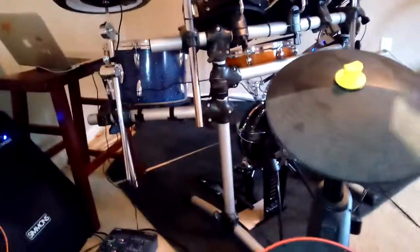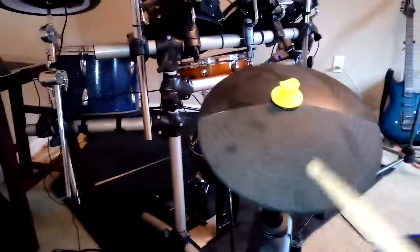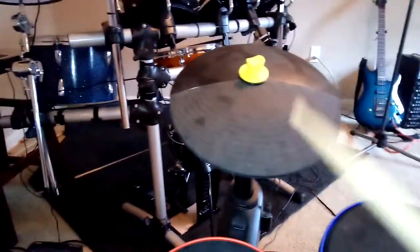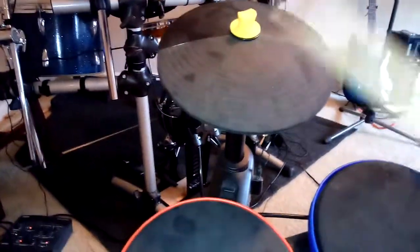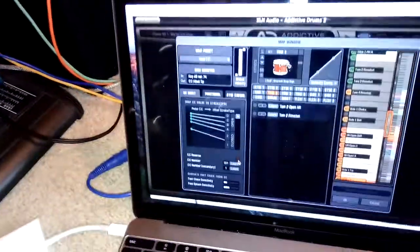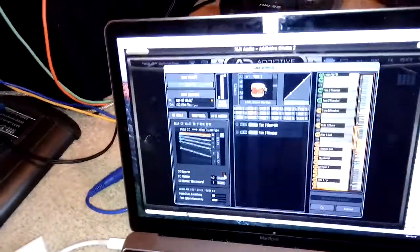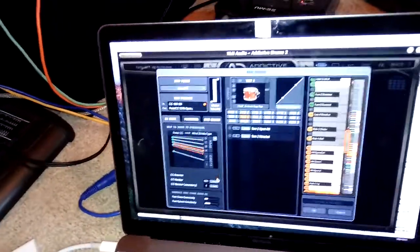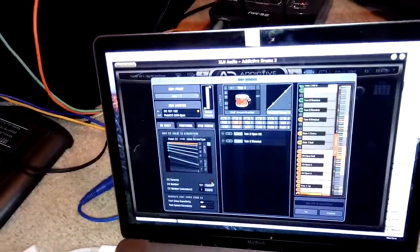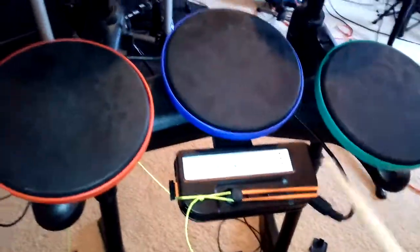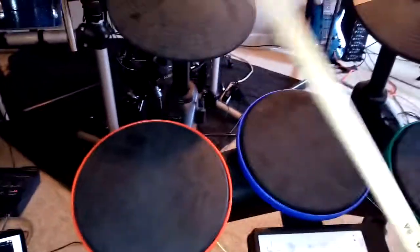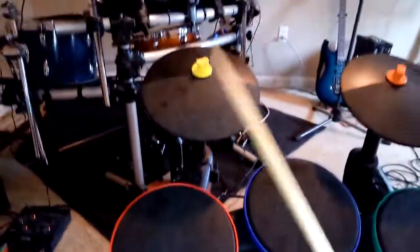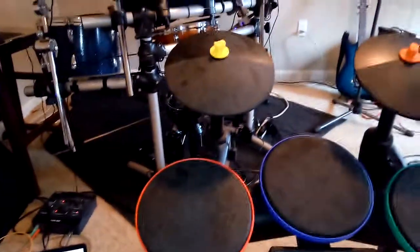And that's an open hi-hat, open hi-hat, and a closed hi-hat. Open, closed, all the way closed. And there you go.